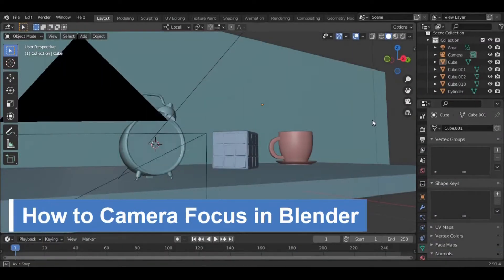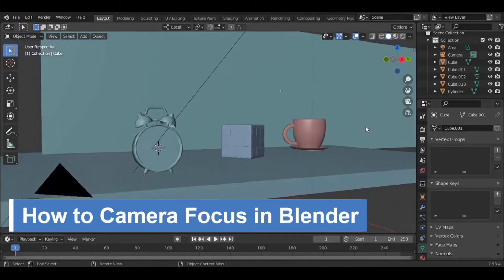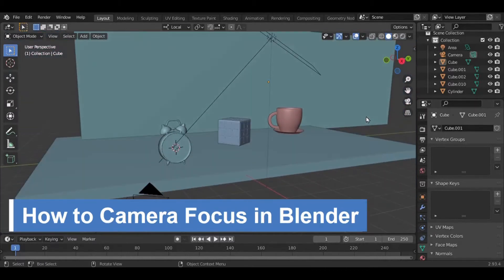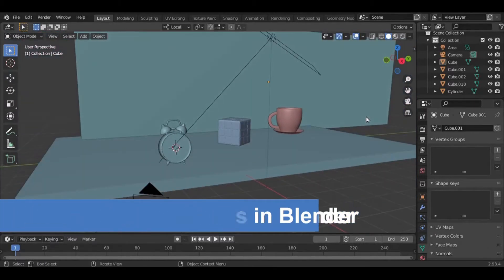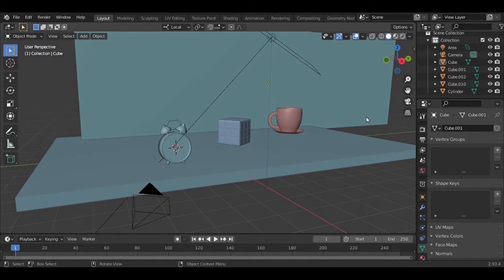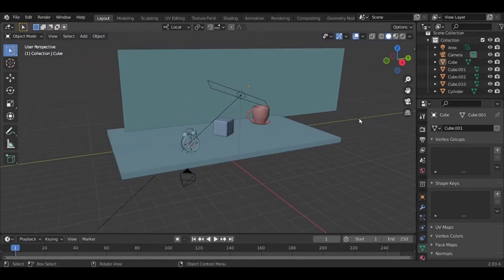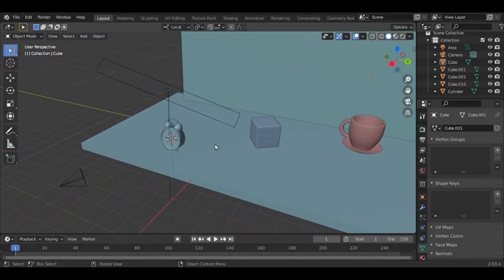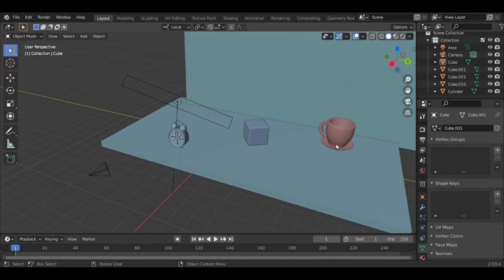Hello everyone, in this video you're going to learn how to pull focus in Blender, how to set the channel of focus point. To show this, I have a demo scene here with a clock and...